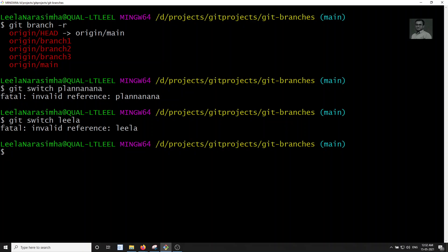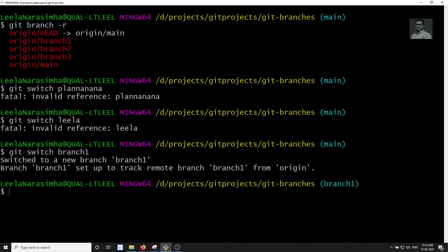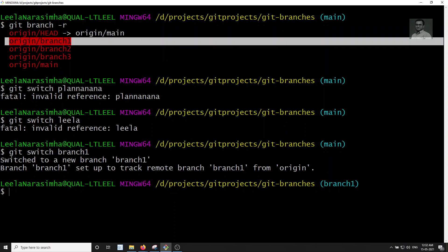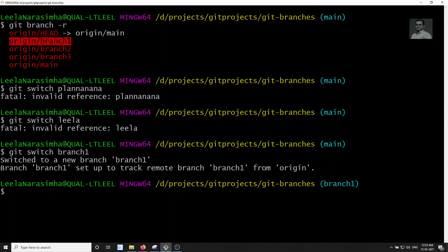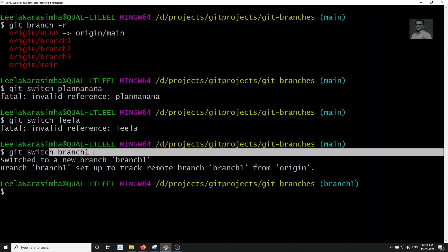But if you try git switch branch-one, which exists as a remote branch, what happens is: it switches to a new local branch called branch-one, and it also sets branch-one to track the remote branch origin/branch-one. So git switch first checks for a local branch, then checks if a matching remote branch exists, and if so, creates a local branch and sets the tracking connection.